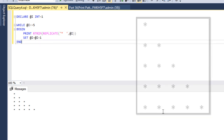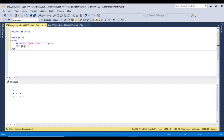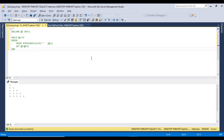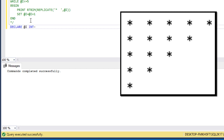Moving to the next image: we just want to print the triangle going from five down to one. So we have five, four, three, two, and one. Let me comment the previous code. Again we need to declare a variable and initialize the value with five.